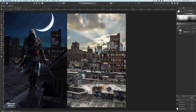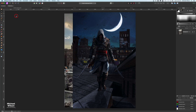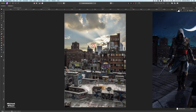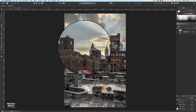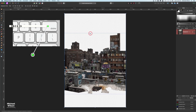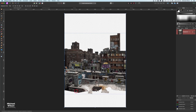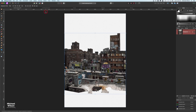Welcome to another Affinity Photo tutorial. This week I have a full composite tutorial called 'The Assassin.' Starting with this photo, I've already used the selection brush tool to select the sky. I only want the foreground buildings, so I'm going to hit delete to get rid of the background sky, then Command+D to deselect.